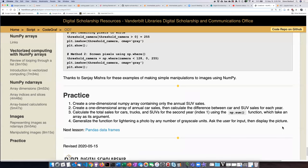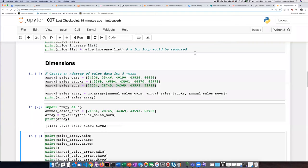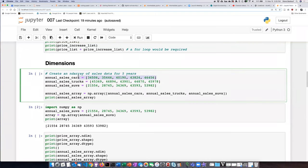The second practice problem is to create a one-dimensional array of car sales and calculate the difference between it and the SUV sales. So we can just pick up where we left off.